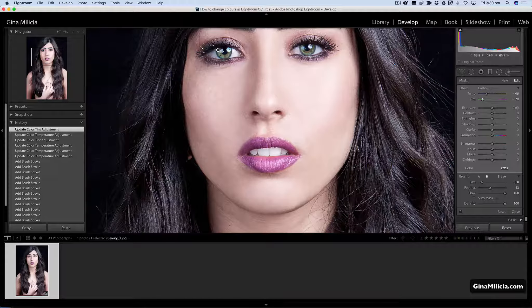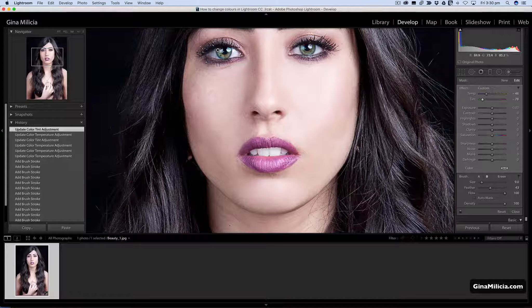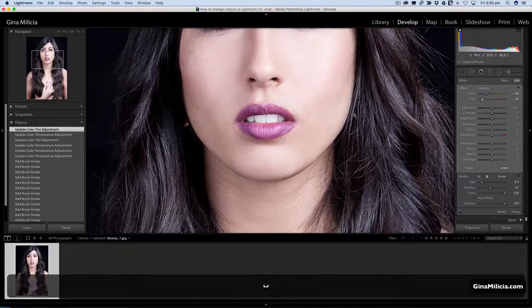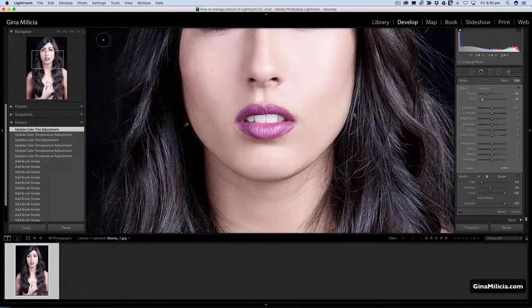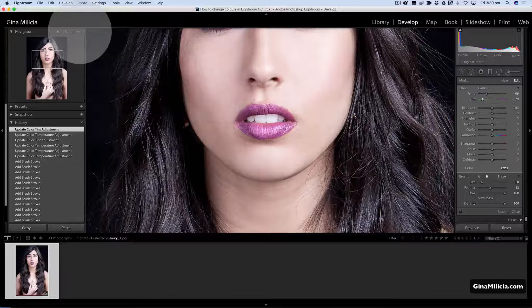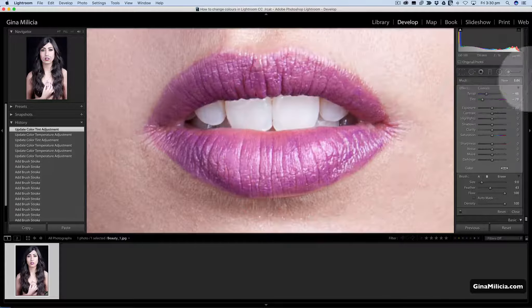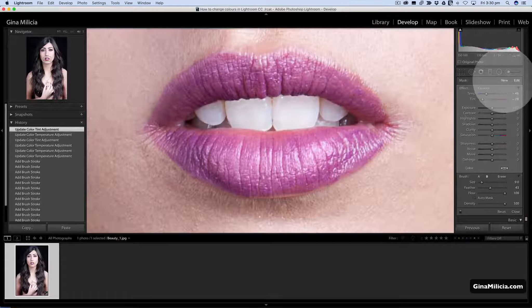The next thing I want to do is change the color of her lips. So I'm going to zoom in again and make sure I've got a new brush selected.